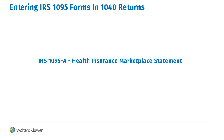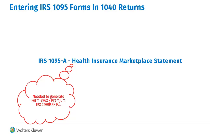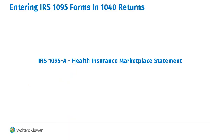First, we'll look at IRS 1095-A. This form is used to report coverage that was purchased through the health insurance marketplace and is used to produce Form 8962. It can also generate Form 8965 if the taxpayers or dependents didn't have insurance the entire year and were required to.